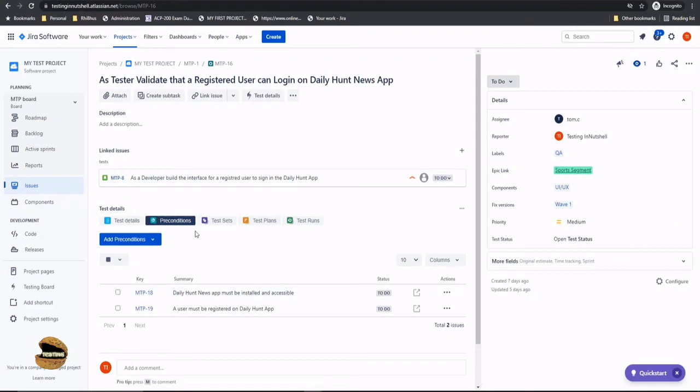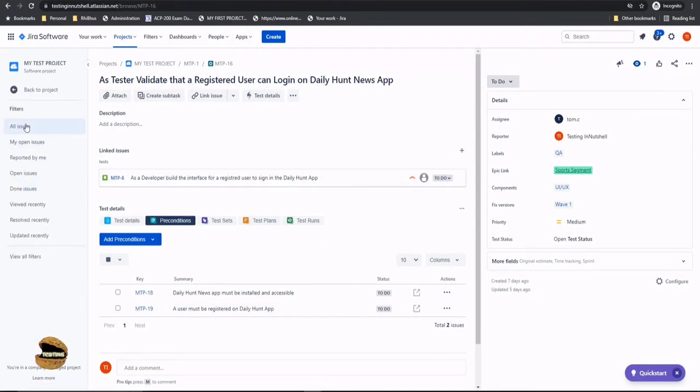So this is how a precondition can be created and associated with a particular test. Let's quickly iterate this activity just to make sure that we got it.